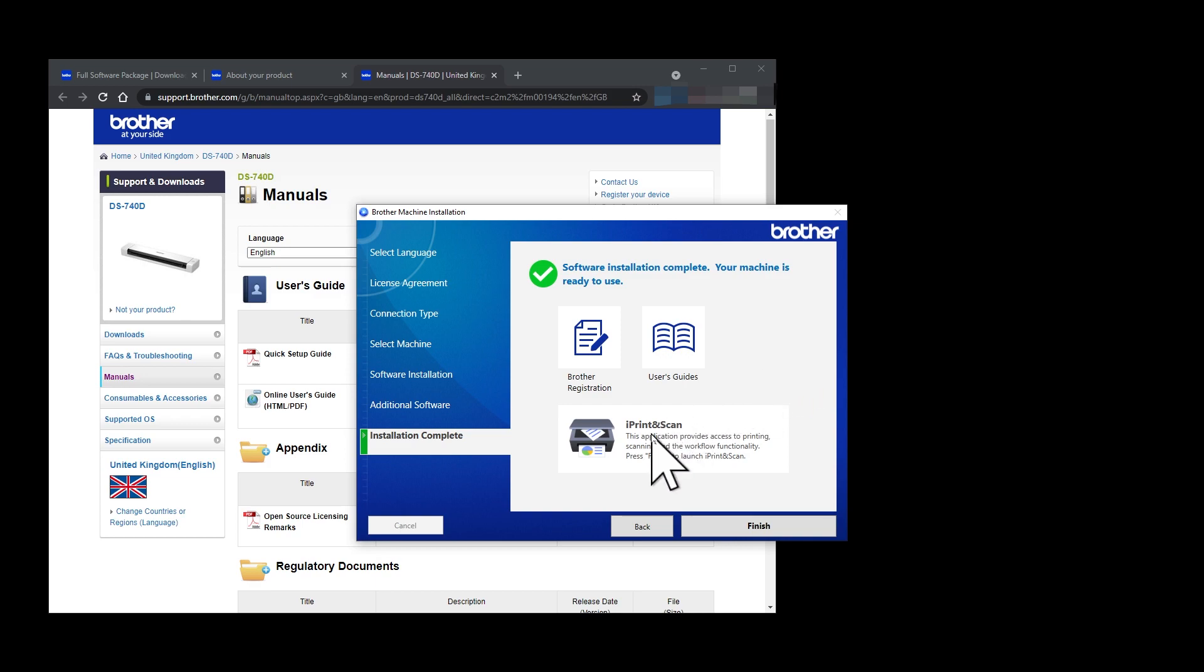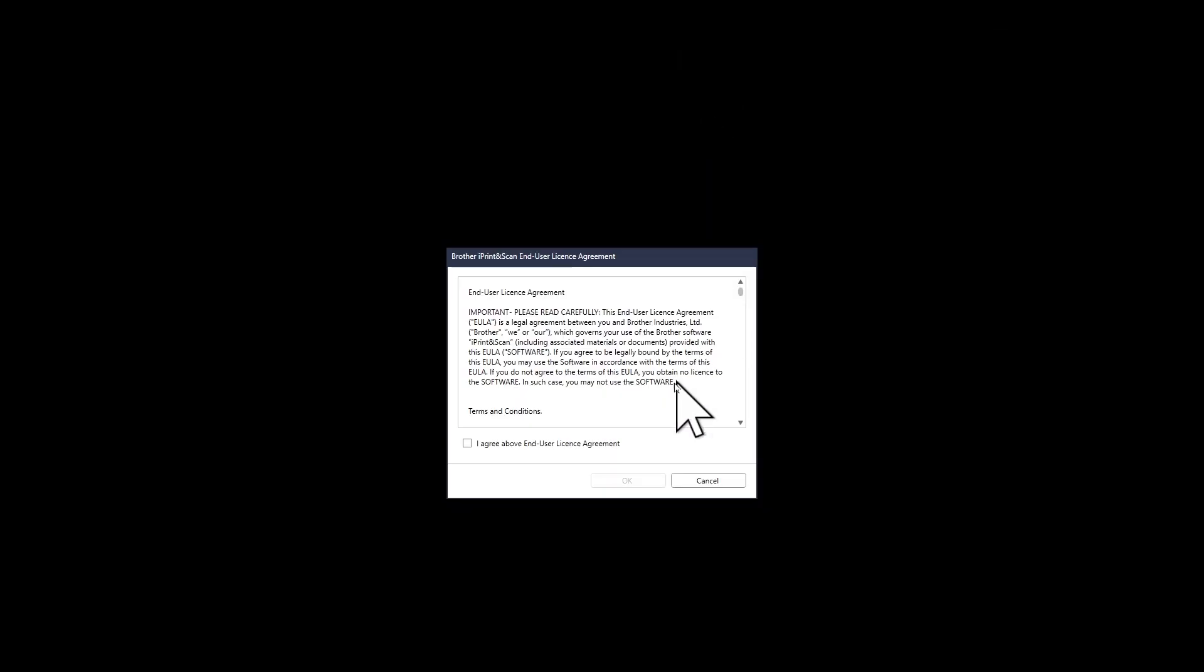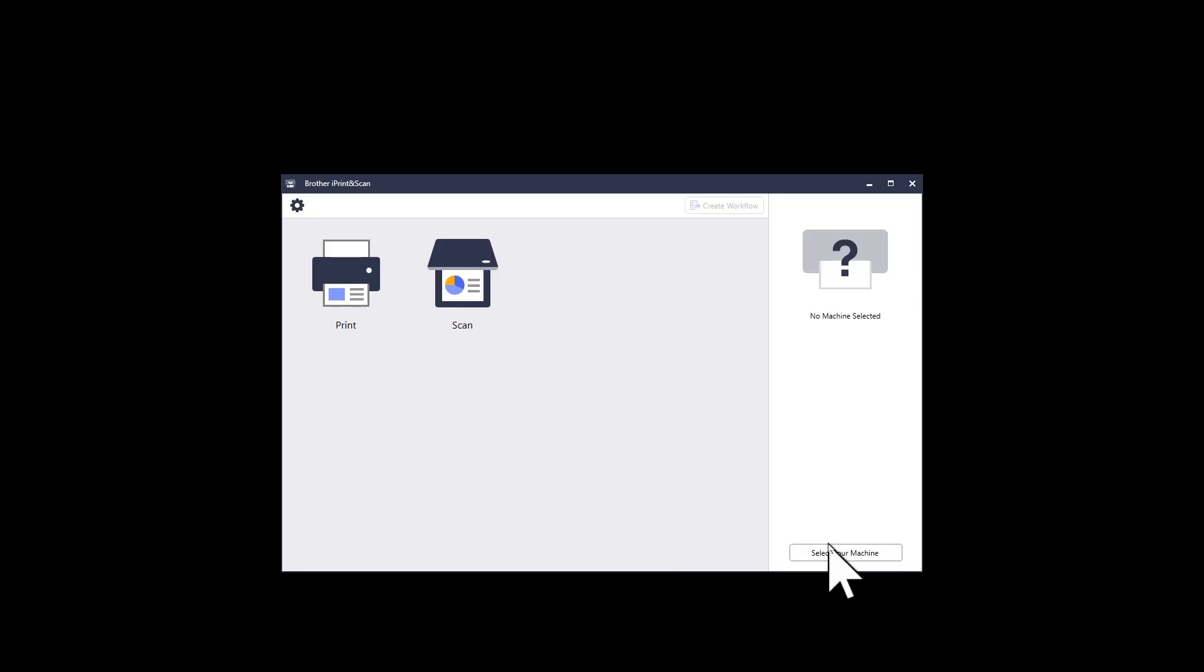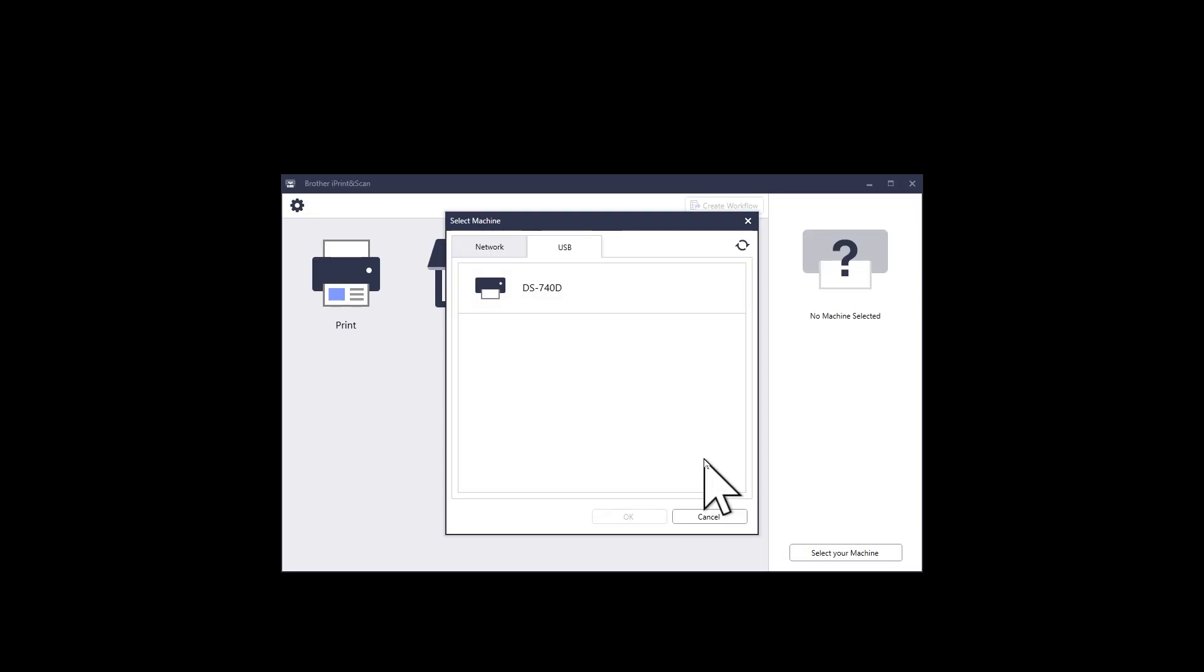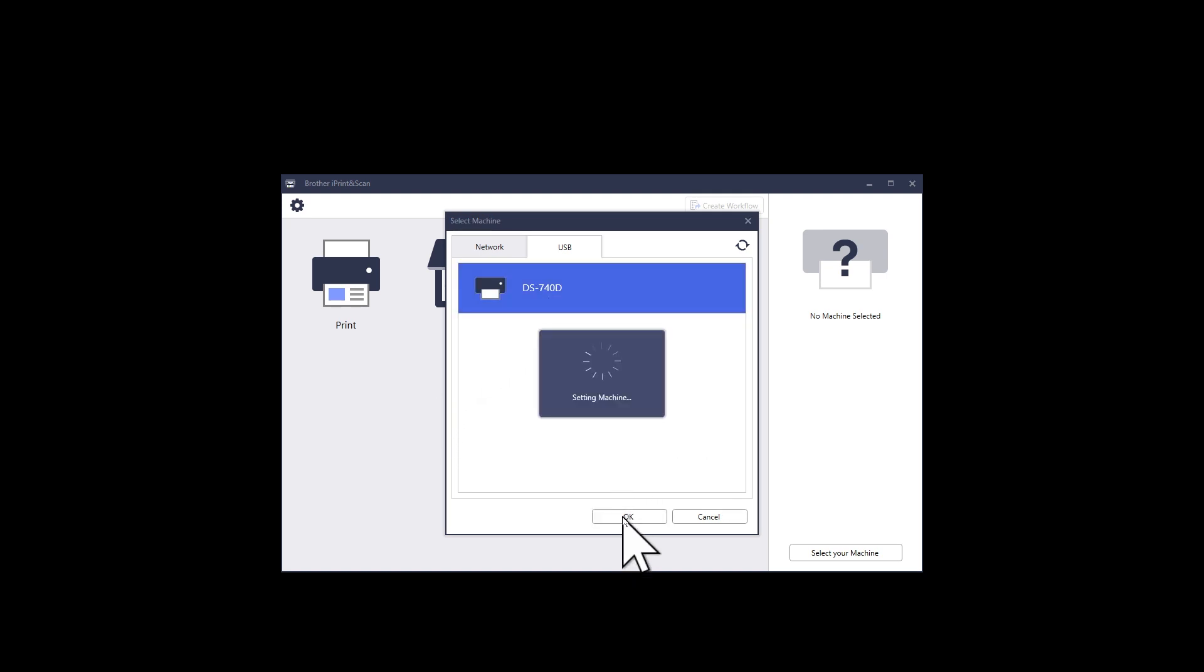The most important link in this window is the iPrint and Scan icon. This app will check and see what Brother devices are connected to your PC. Brother obviously hope you own multiple of their devices, but in my case I only own the DS740D scanner.